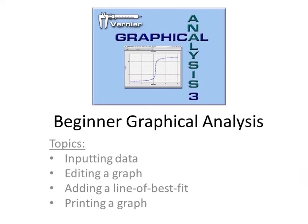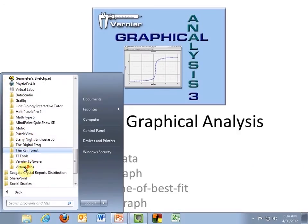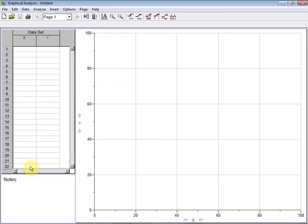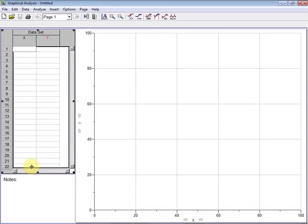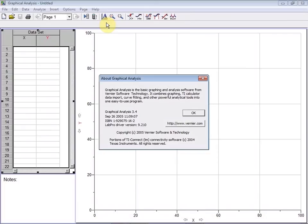Welcome to the beginner graphical analysis video. In this video, we'll go over inputting data, editing a graph, adding a line of best fit, and printing your graph. This video was produced in 2012 using Graphical Analysis version 3.4. Future updates and other versions of the software may vary, but these basic concepts and instructions should be enough to get you started.